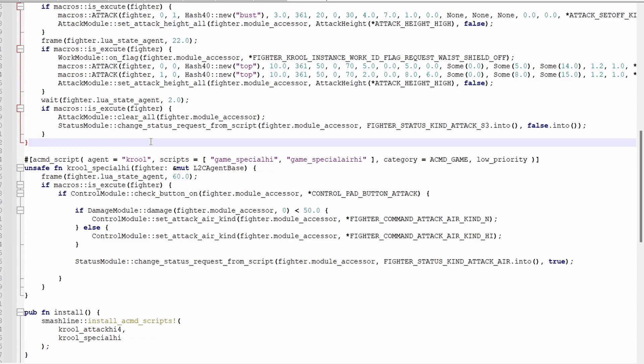We can sub out hi for lw, f, or b for dair, fair, and bair, respectively.